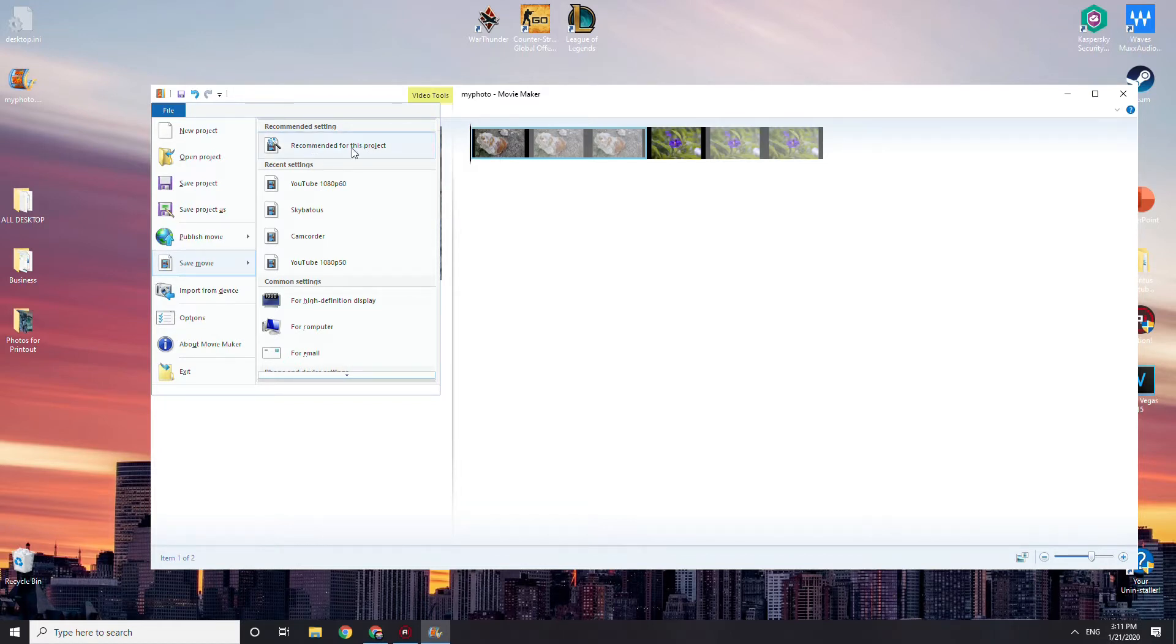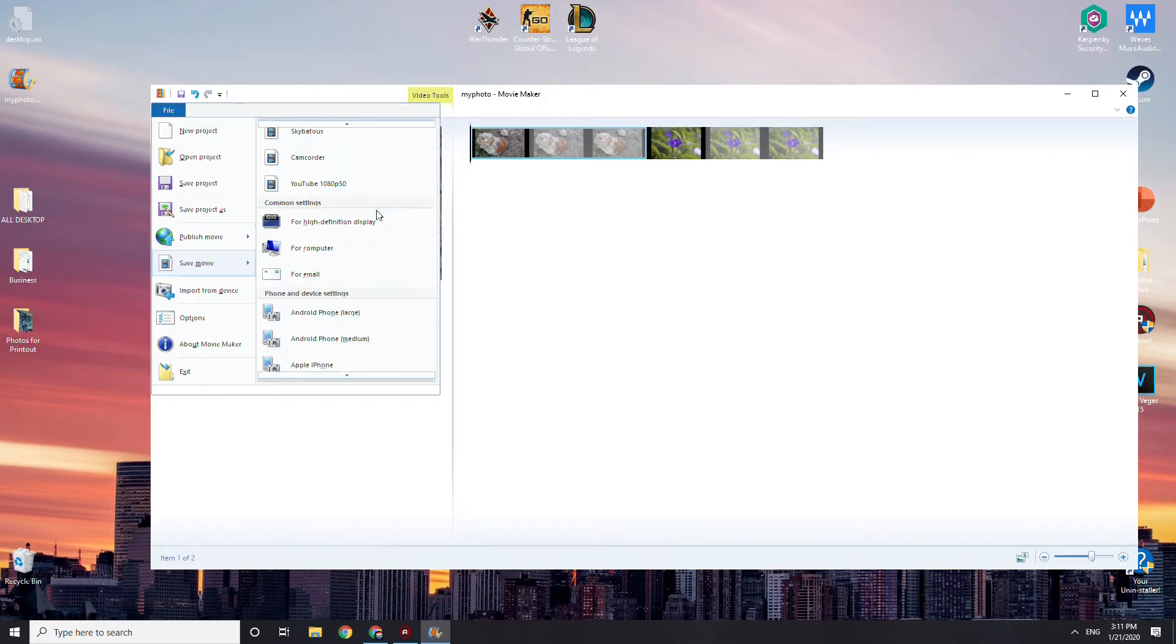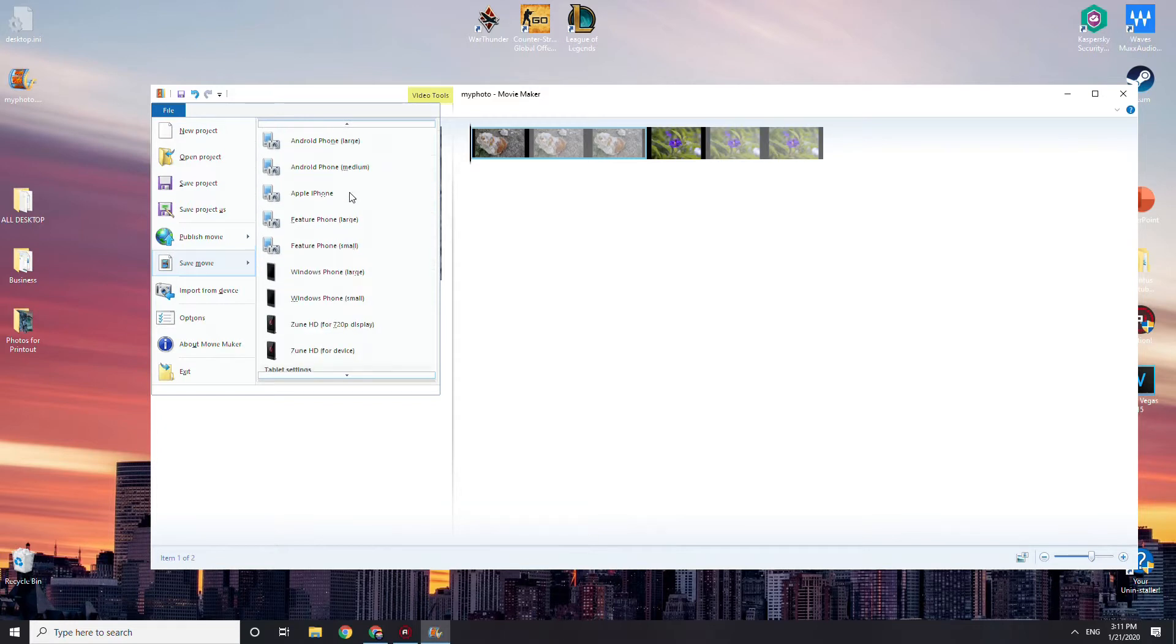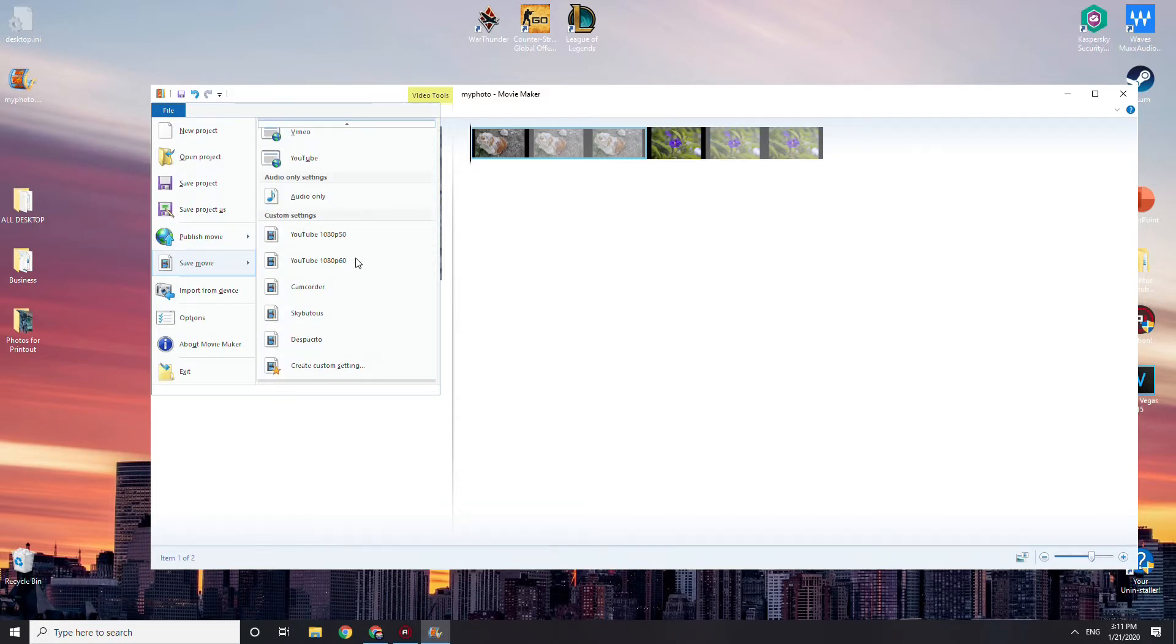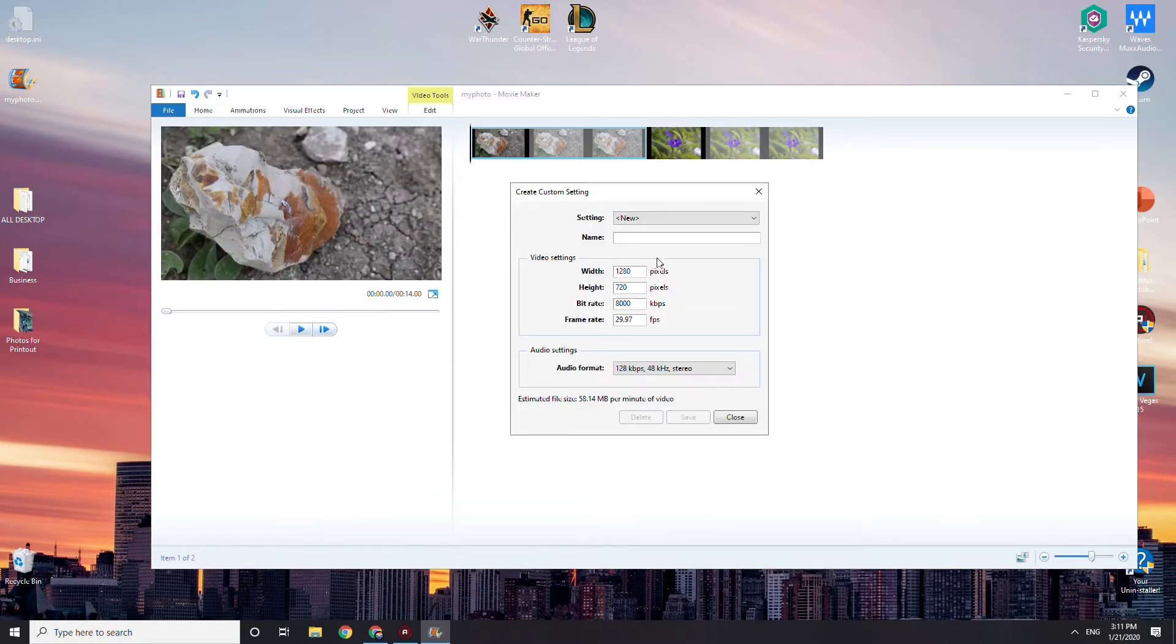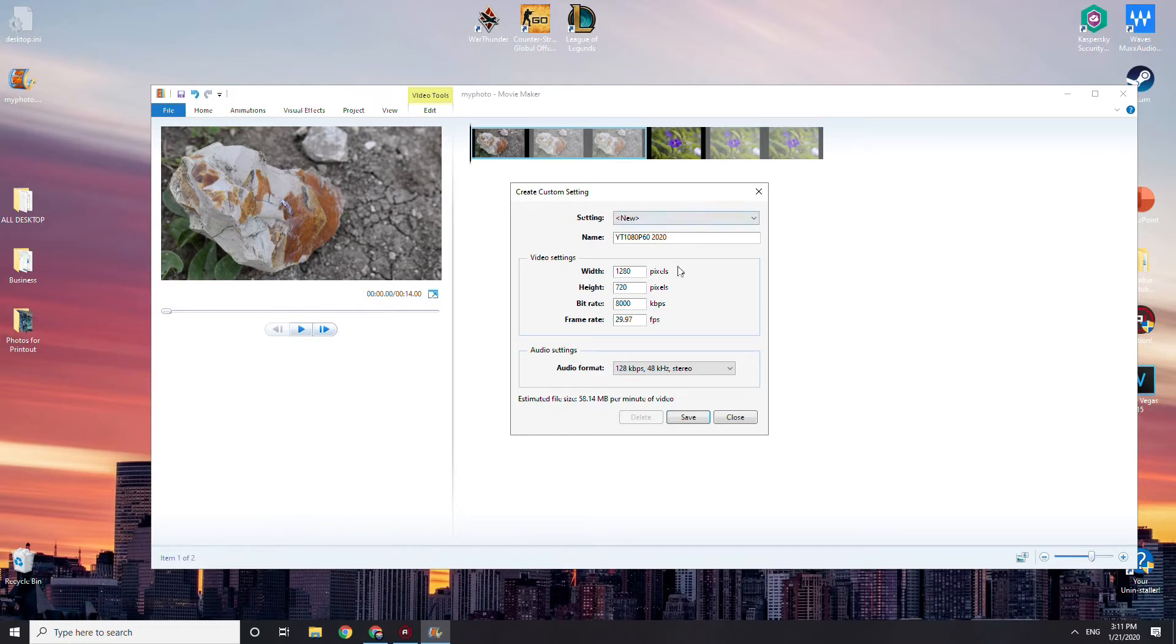But what you want to do is you can use these for high definition display, or you can make your own one. What you do, I think, is you go down to create custom settings, and then you name it. Let's say YouTube 1080p 60 2020, so you know it is.